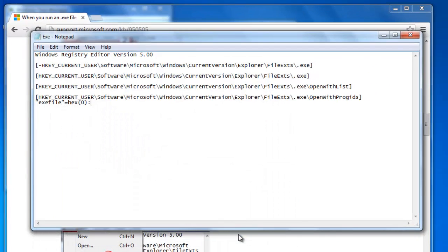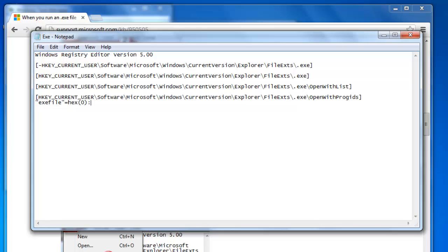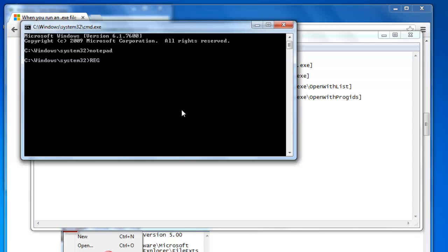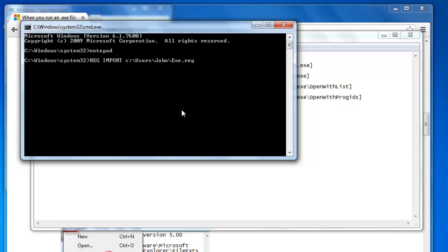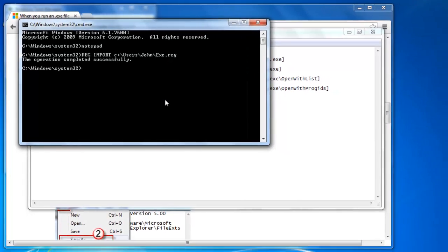Now return to the Command Window and enter reg space import another space and then the destination and name of the file we just created. Here, that is C colon backslash users backslash john backslash exe.reg.